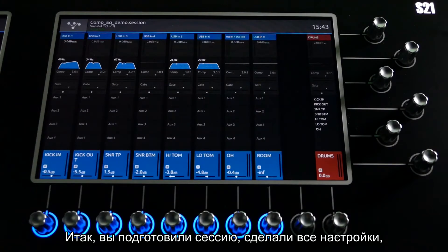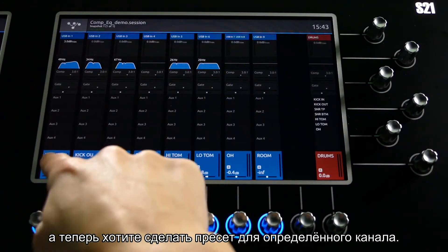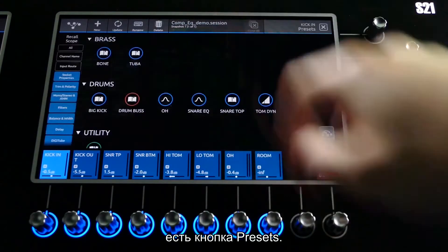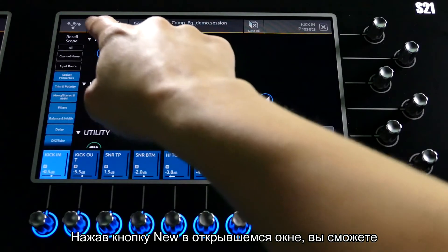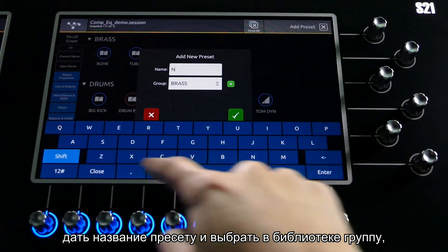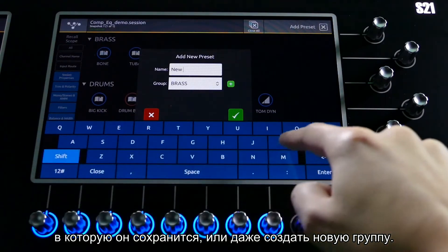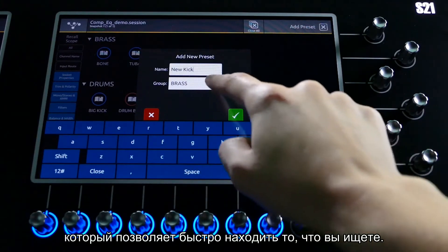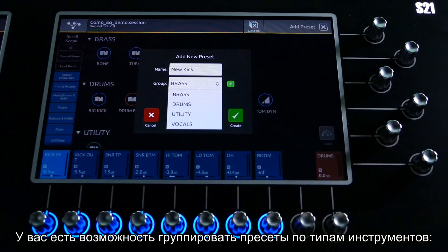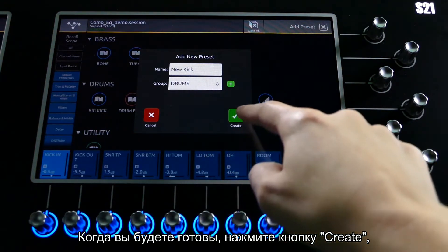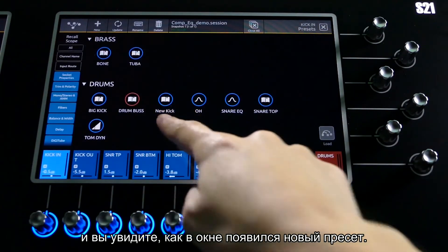You've got your session all set up and want to make a preset from a specific channel. At the top of the channel setup view there is a presets button. In here press New. You can then add a name to your preset and select a group to store it in, or even make a new group. Groups are a way of organising your presets to quickly find what you're looking for. You might want to group your presets by instrument — drums, guitars, vocals, etc. When you're ready press Create, and there we have our new preset.